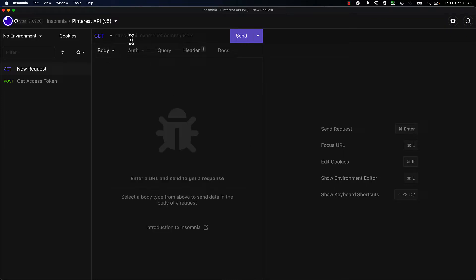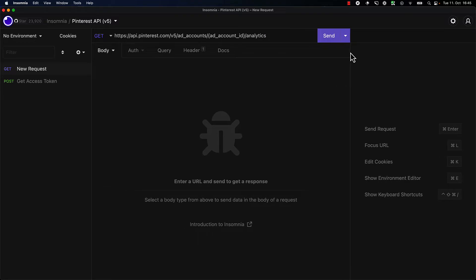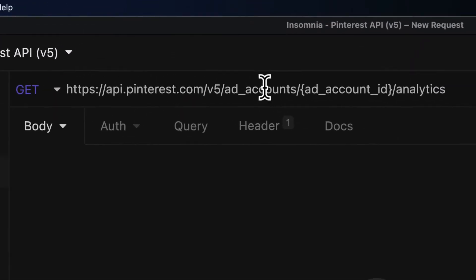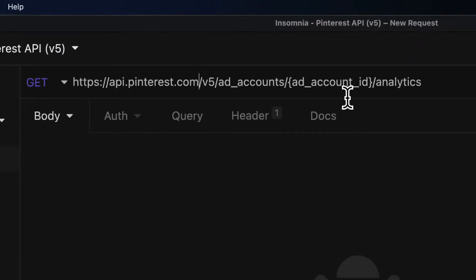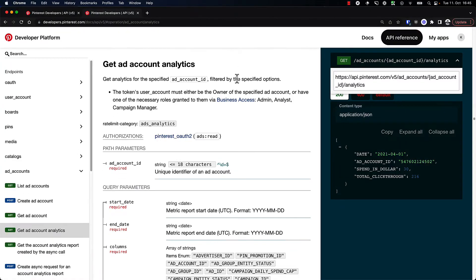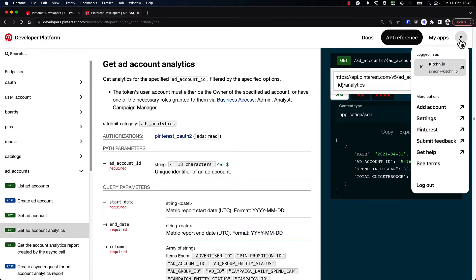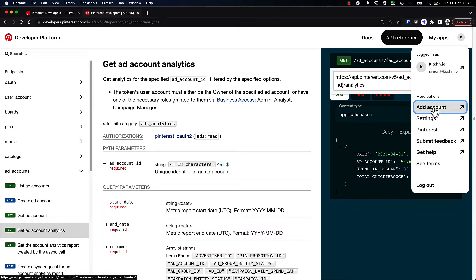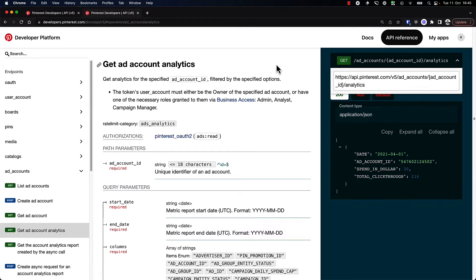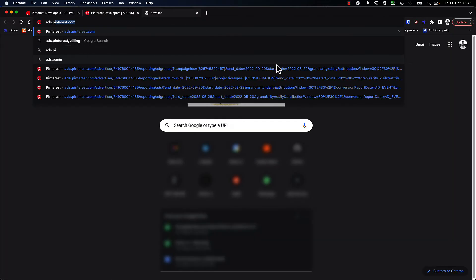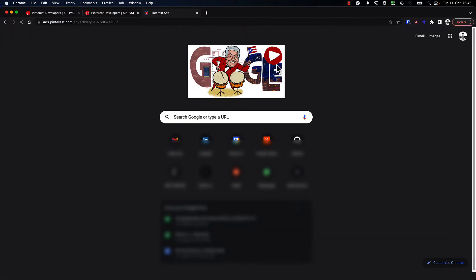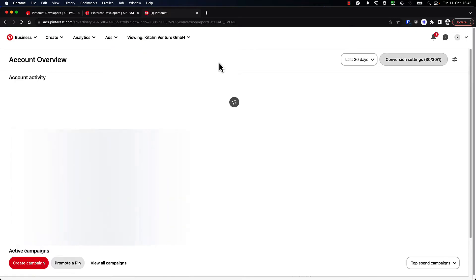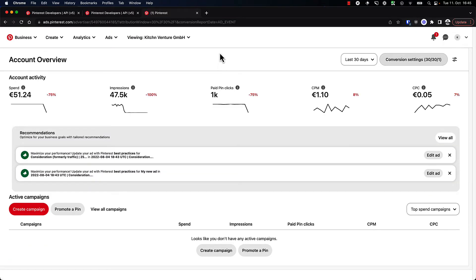I'm just going to copy the URL over here. So as we can see, we now need an ad account ID. Let's try and find one on Pinterest. In order to do that, what we need to do is open our ad account, so I'm just going to go to ads.pinterest.com.